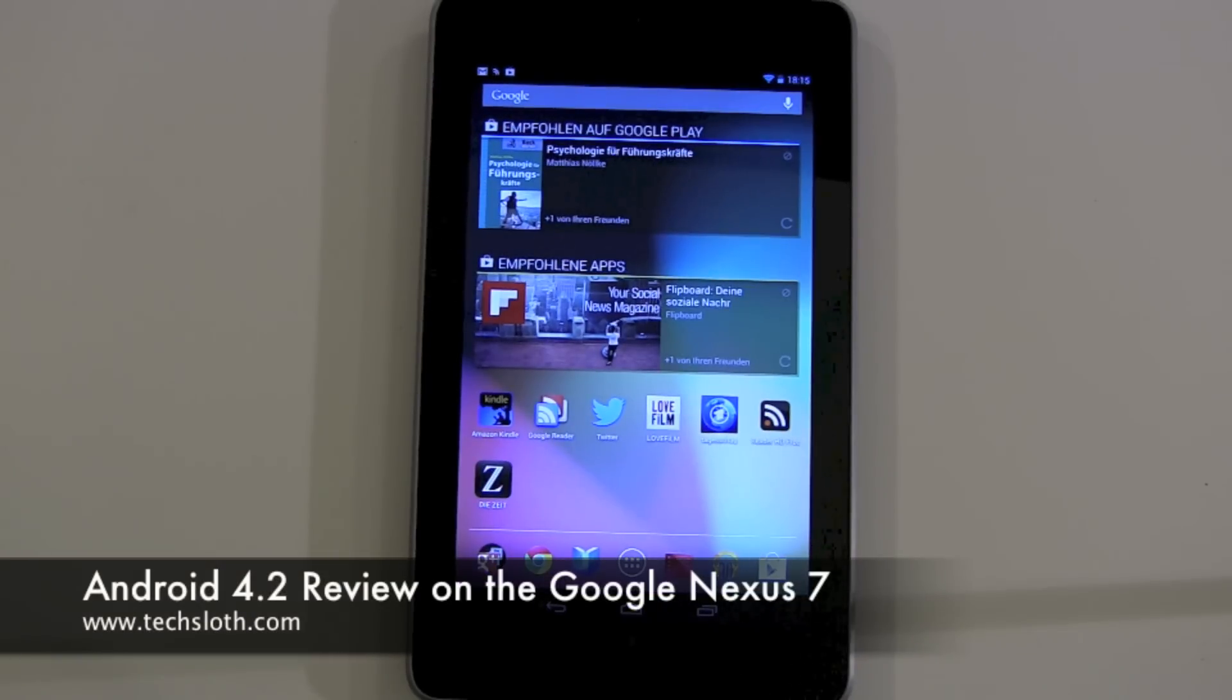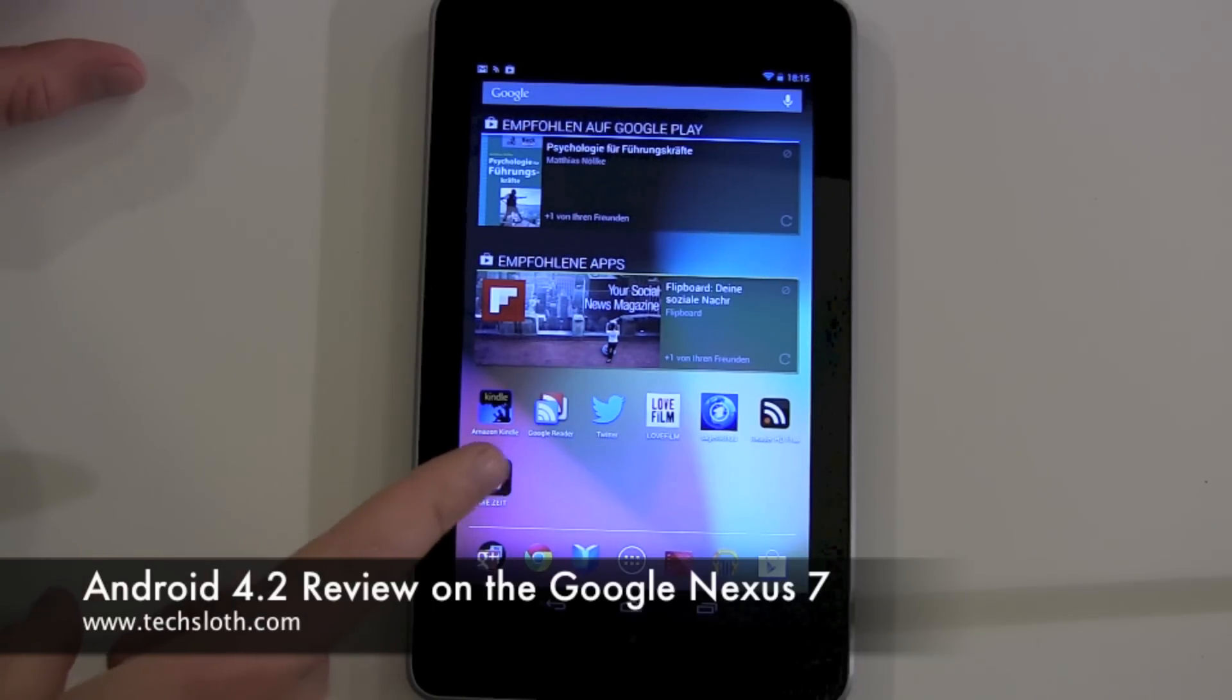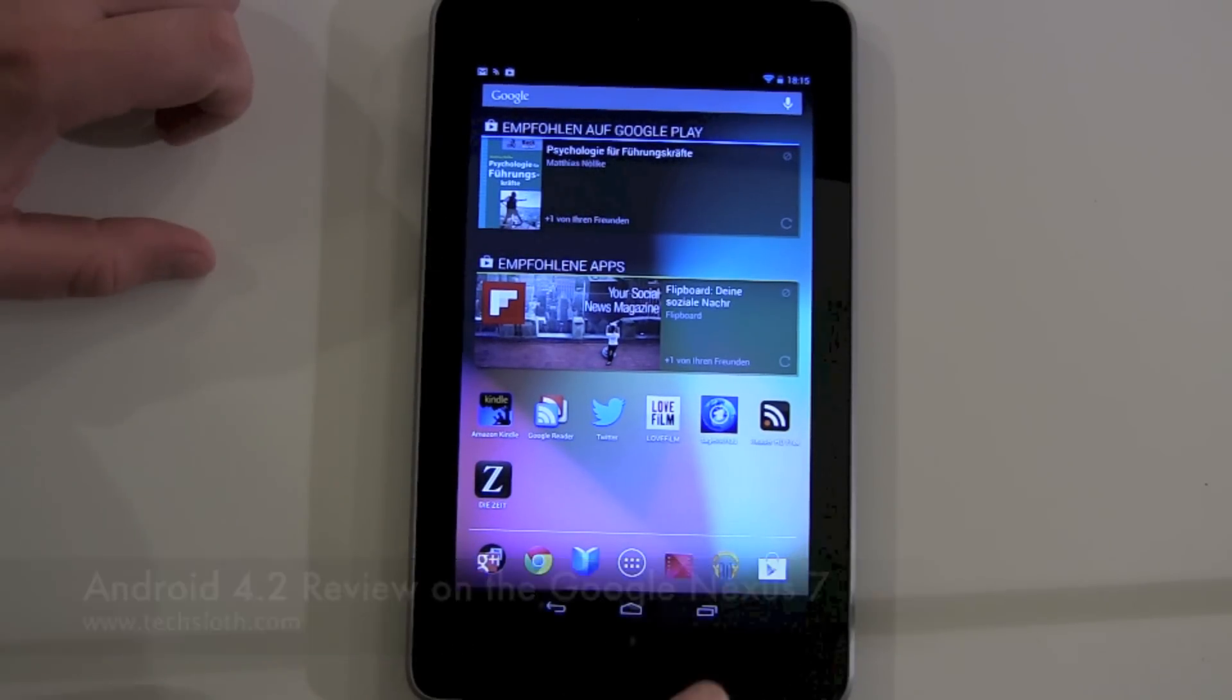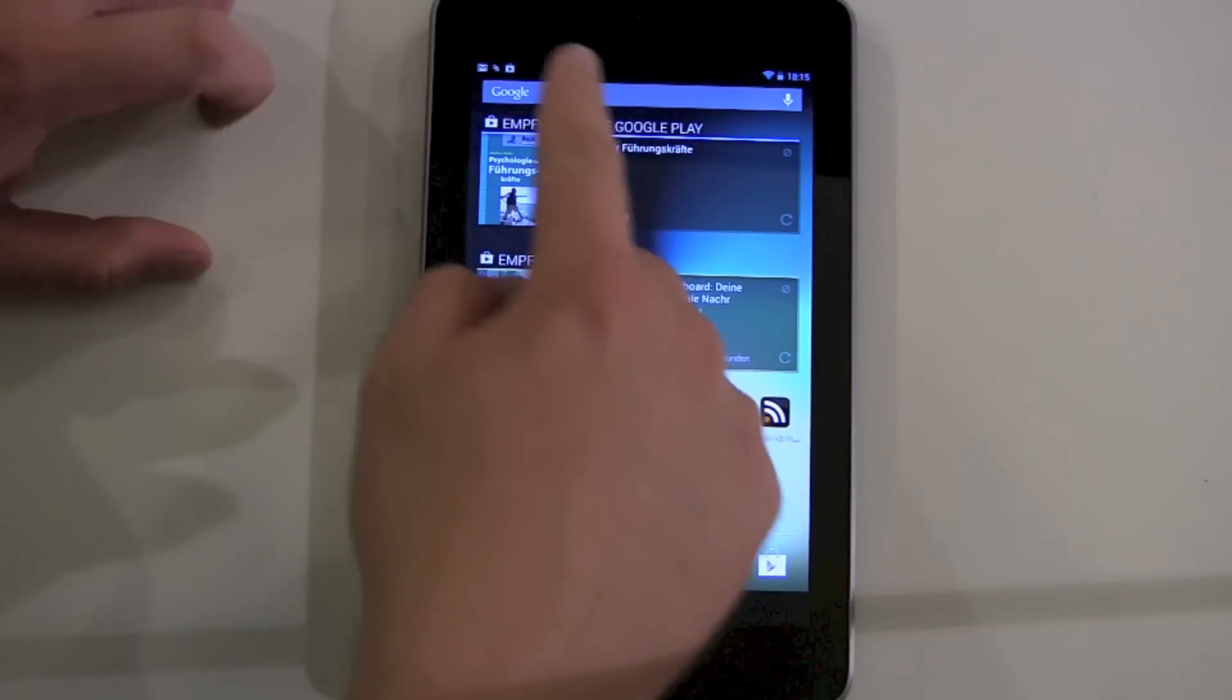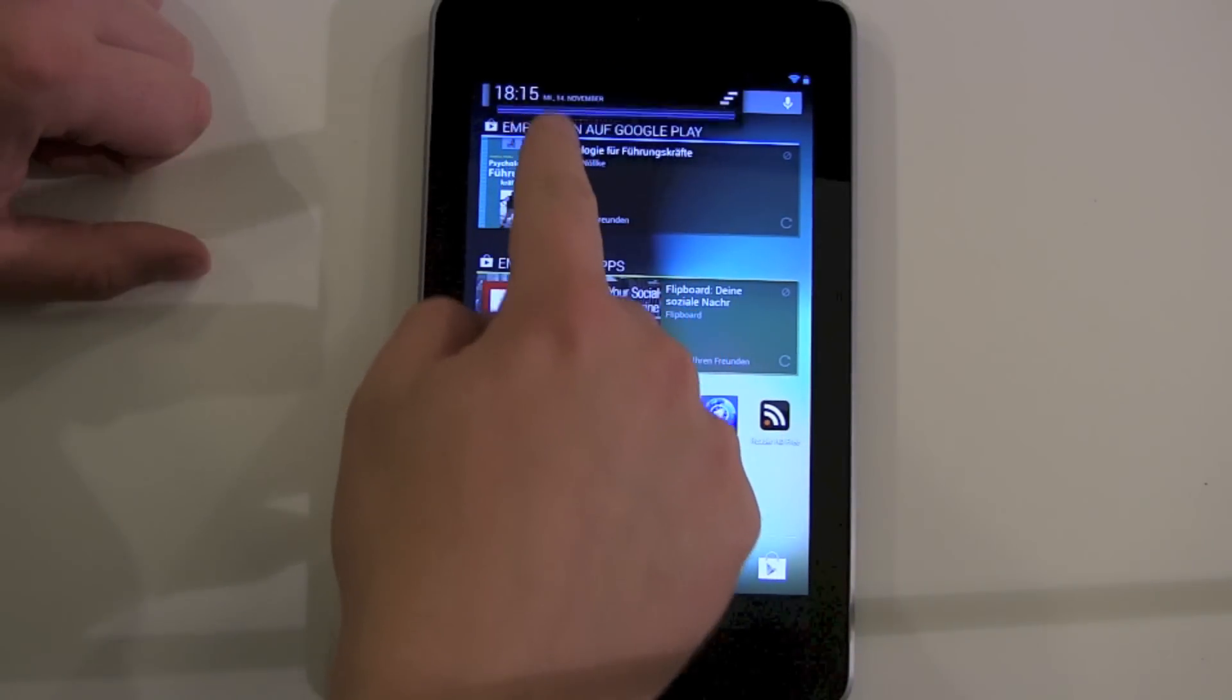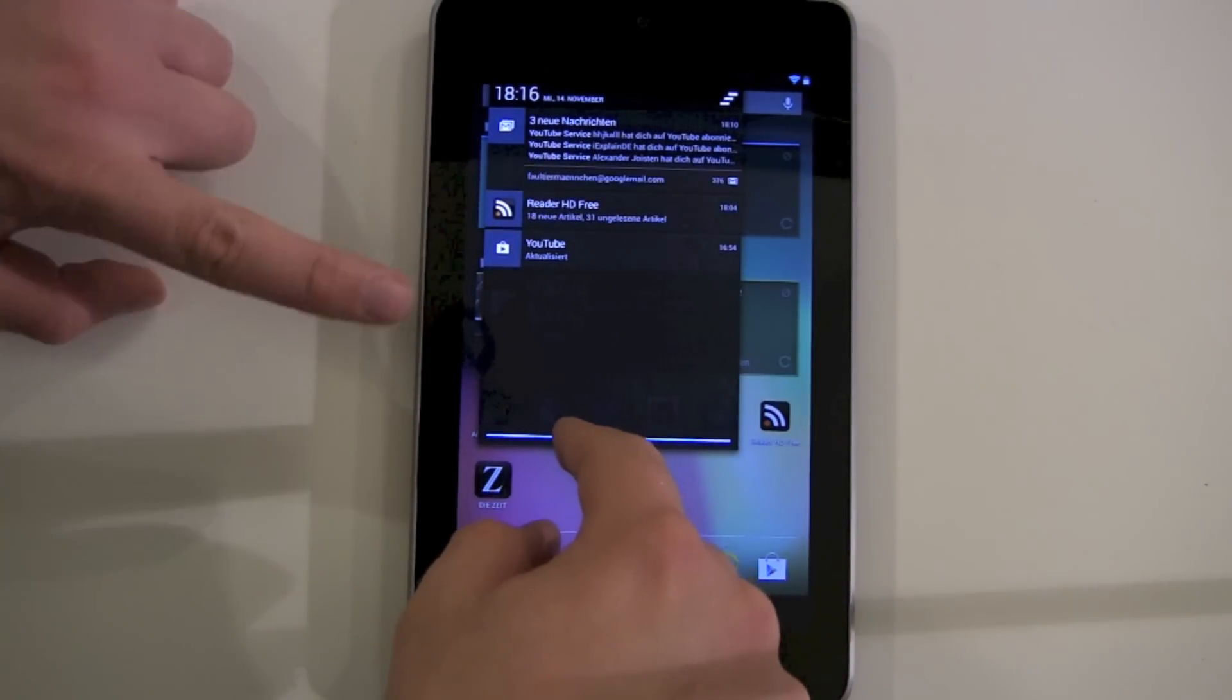Hello YouTube and welcome to our new review of Android 4.2 on the Google Nexus 7. First of all, let's start with the notifications. If you now swipe on the left side, you get your standard notifications and all the stuff, but without the shortcut to the settings.